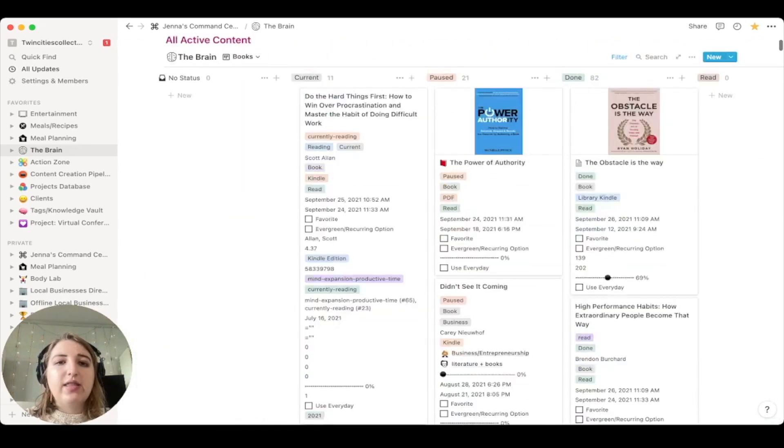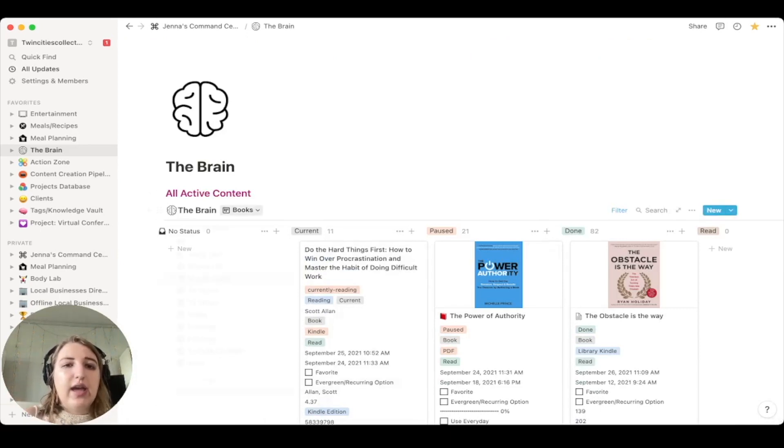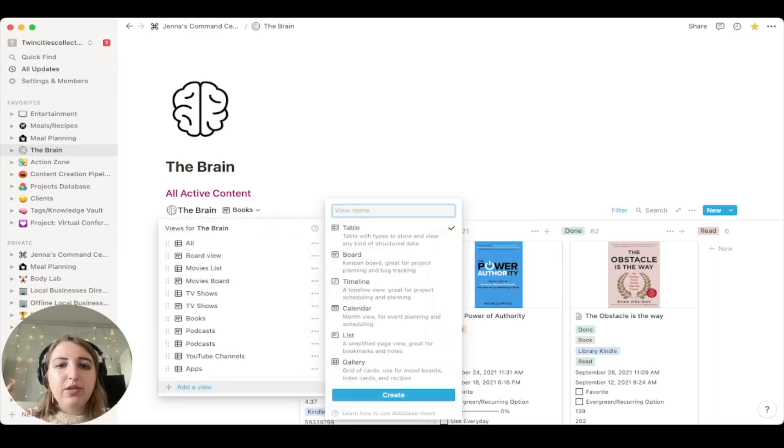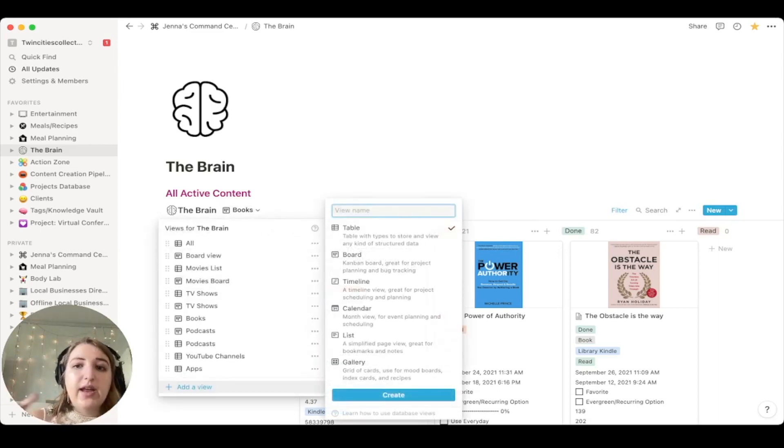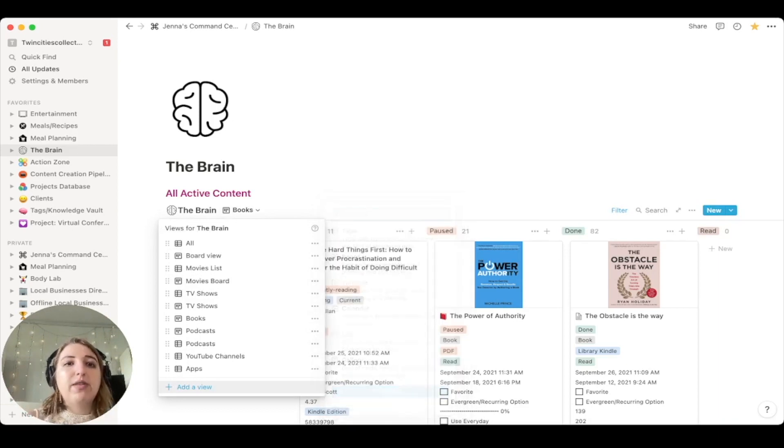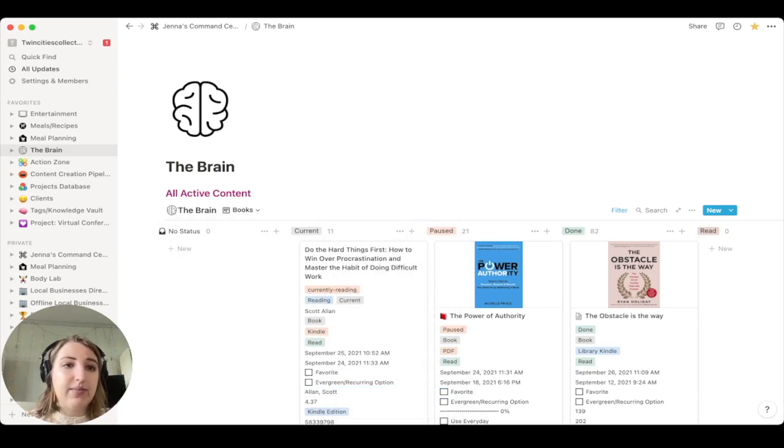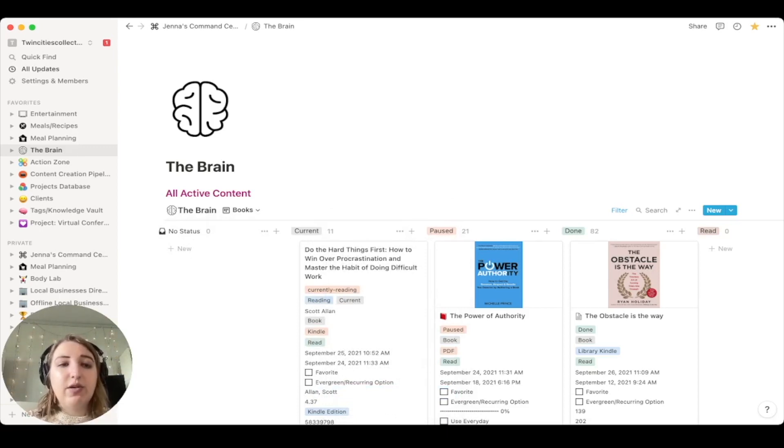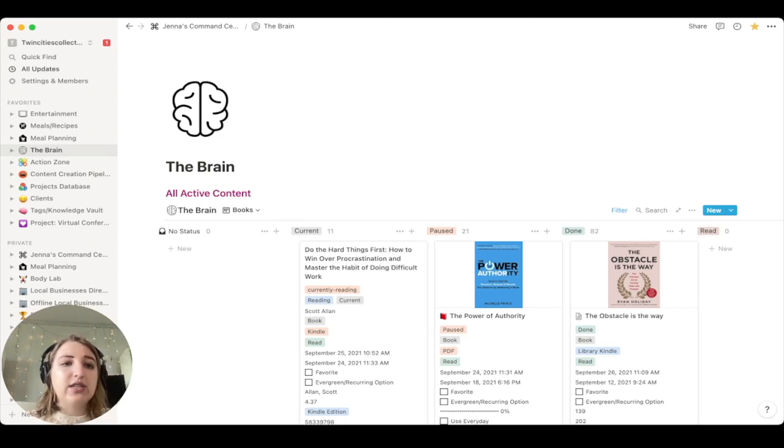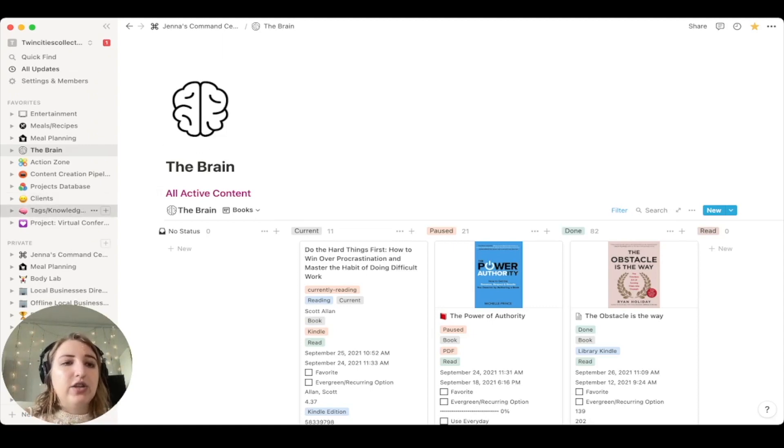So that's like one of the main ways that I use tables is I usually do either a table, board or a gallery view, and then I filter it. So I have all of these different options. But the other thing that you can also do is you can actually create linked databases. So this is a different way to use tables.